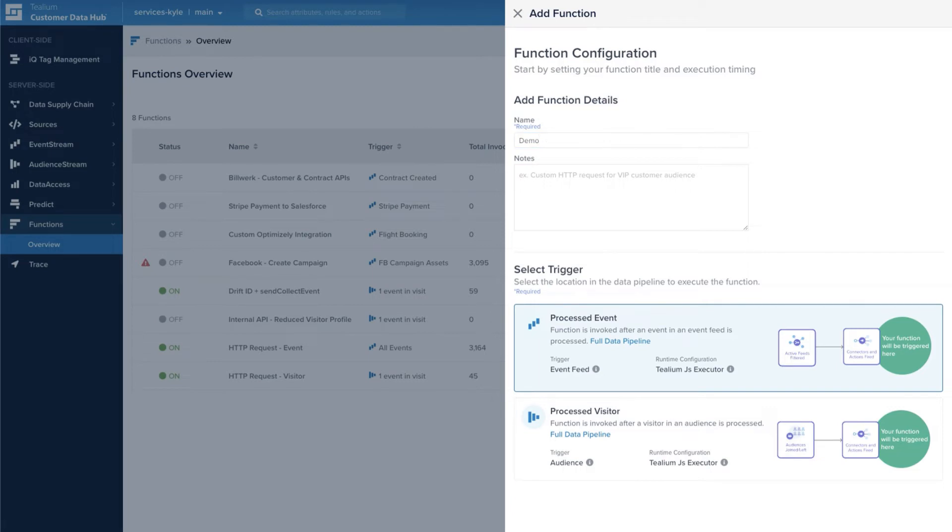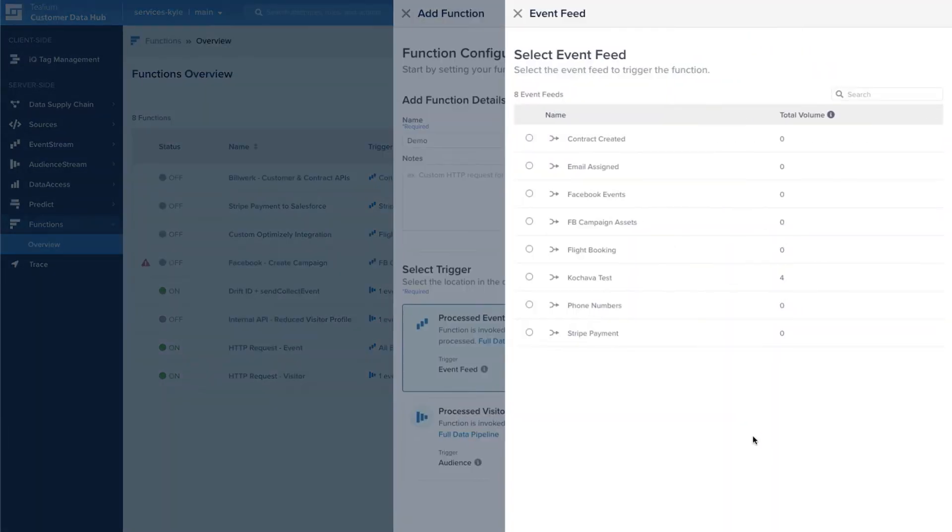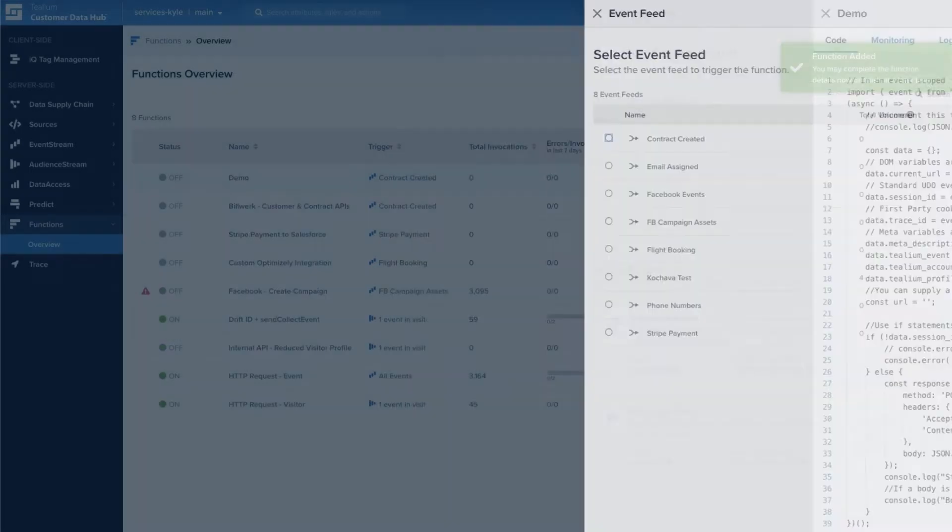From there, once you've selected your trigger, you'll select either the event feed or the audience if you're using a processed visitor. And you're ready to go.